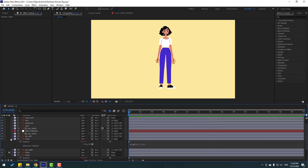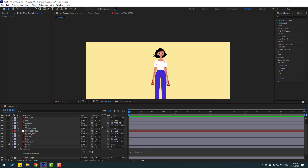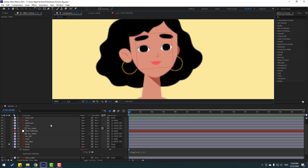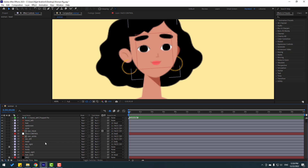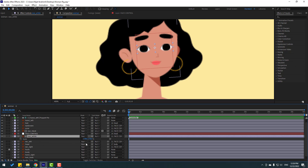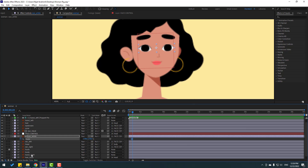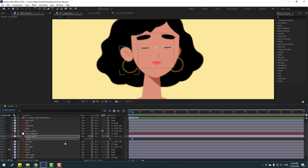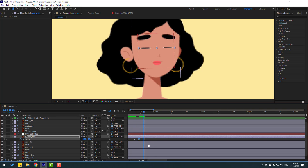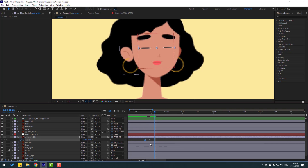Now let's make the eye blink animation. Zoom in and select the eye white layer. Press S, go to frame 50, and make a scale keyframe. Go forward three frames (use Page Down as a shortcut) and change the scale down to simulate the blink. Go forward three more frames and restore the scale.